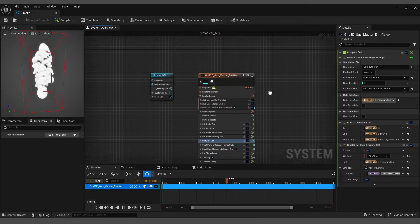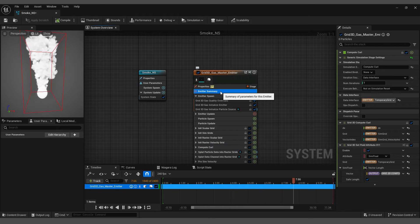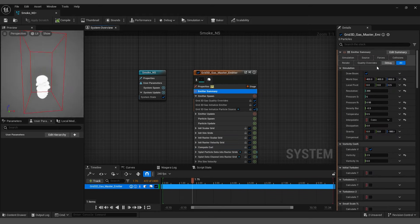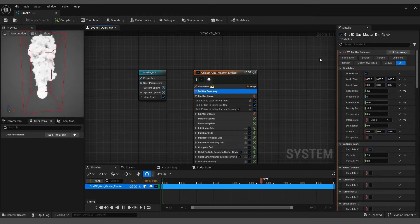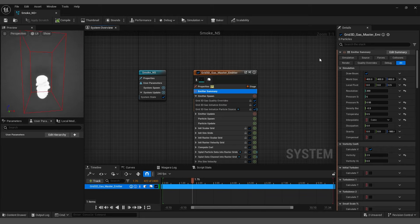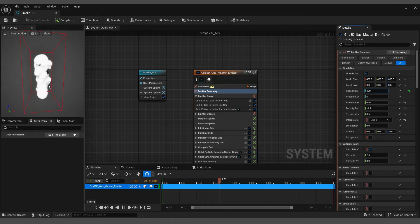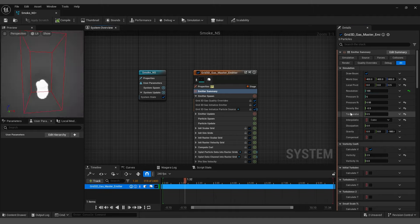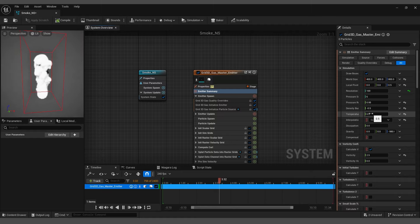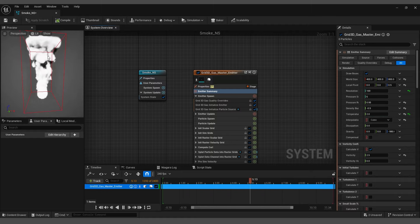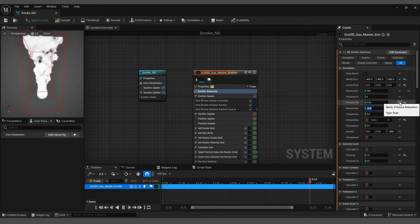While we are on the Details panel, let's select the Emitter Summary inside the master emitter and start playing with these settings. First of all, let's reduce the resolution to 100 for better performance while we are working with the emitter. Then, let's set the temperature to something like 2 and density to 0.5.